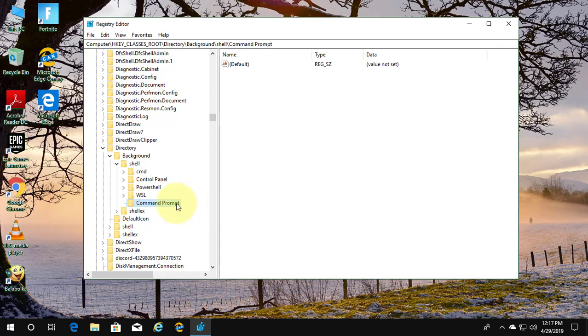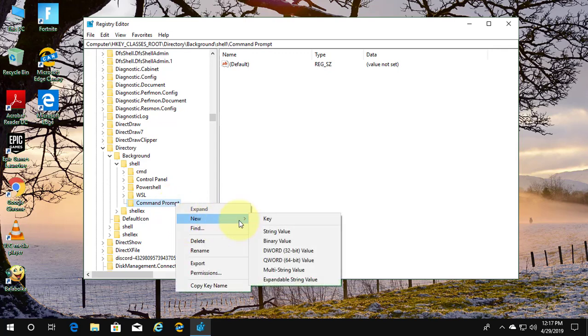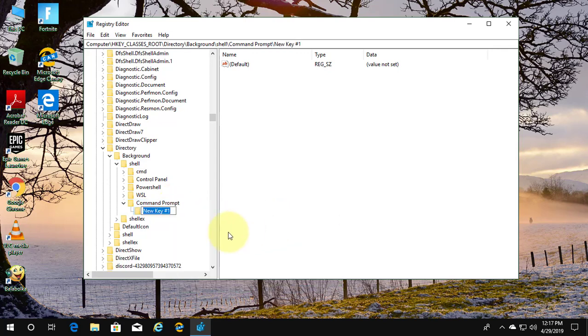Right-click shell. New key. Type command.